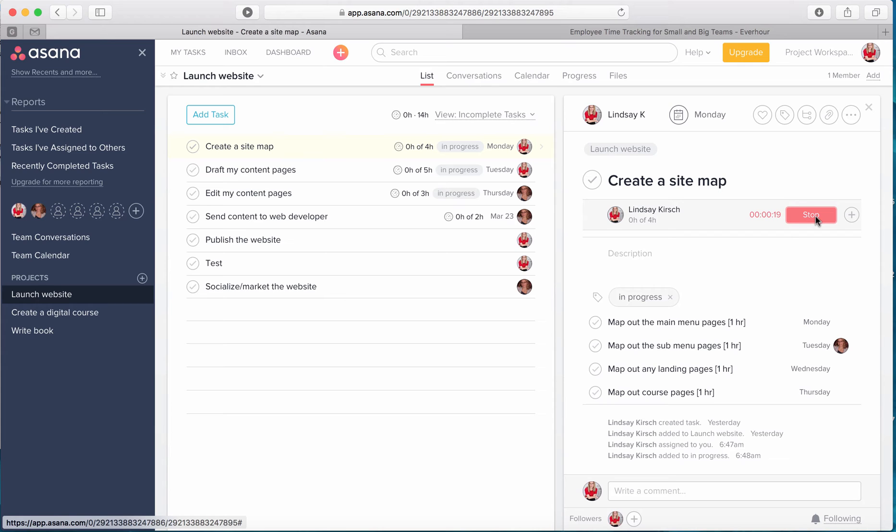Maybe my task requires me to be somewhere else and it'll just keep running. So when I'm done with the task or I've completed what I'm going to complete on it for right now, I press stop.